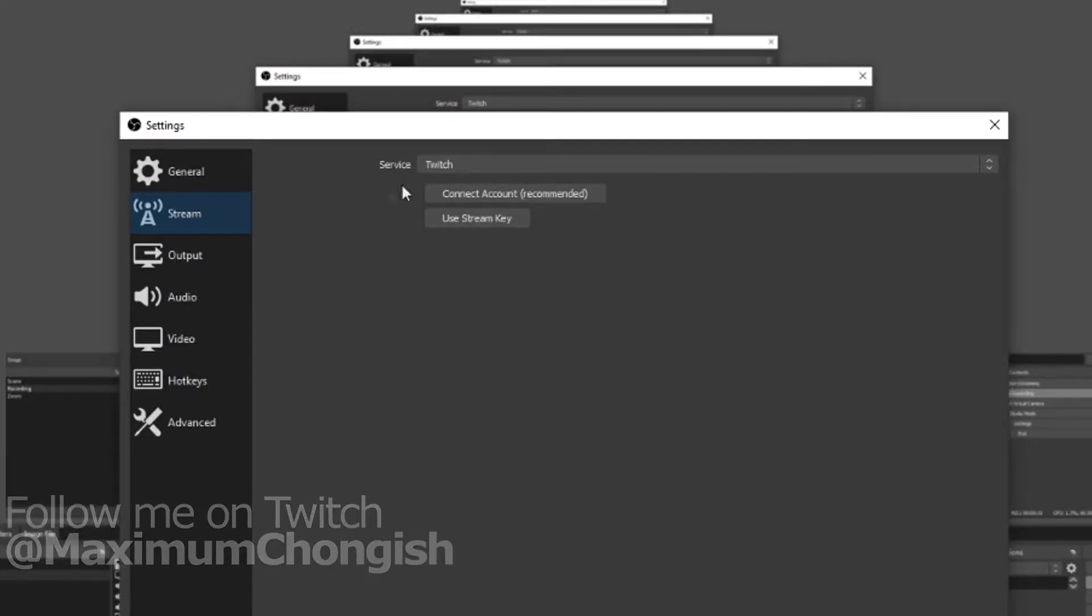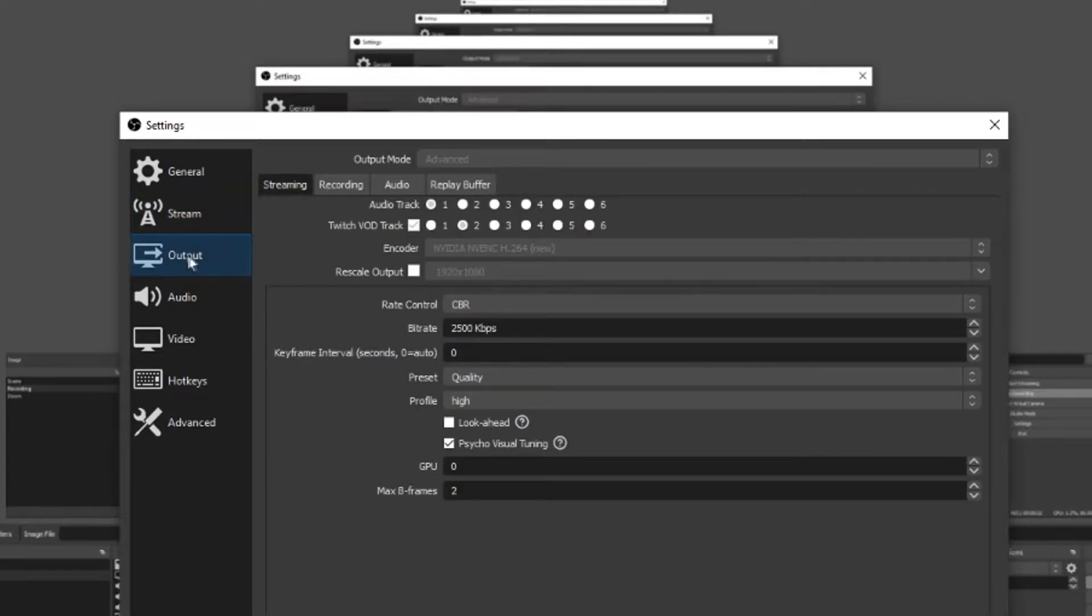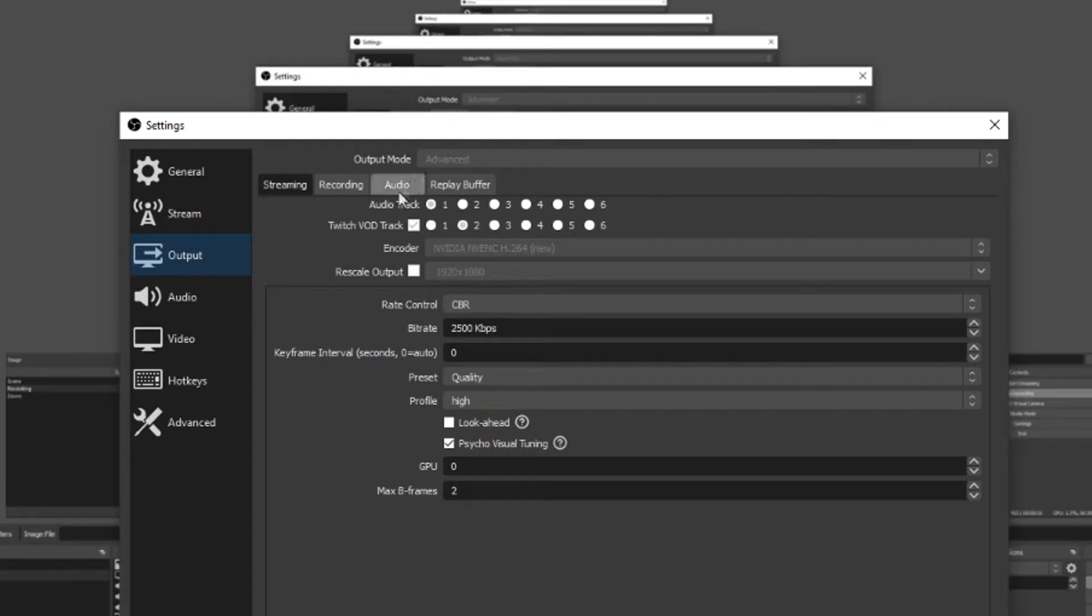You want to make sure your service is set to Twitch otherwise you won't have the VOD box for the next part. Go to the output tab and then click advanced. At the top if the first step was done correctly you'll see a Twitch VOD track.